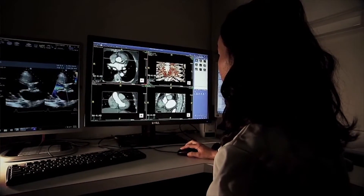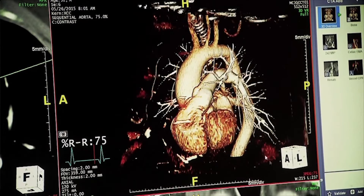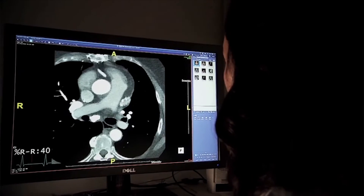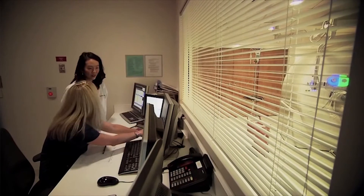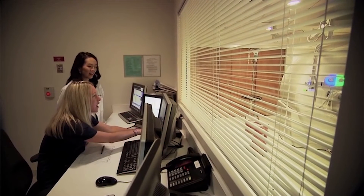My favorite part of the job is being able to see images that are fascinating — you can see a beating heart. What I find so fascinating about cardiology in particular is that a lot of the diseases are curable, whether through surgery, or very treatable through medications, and you can actually see patients getting better and actively prolong people's lives.